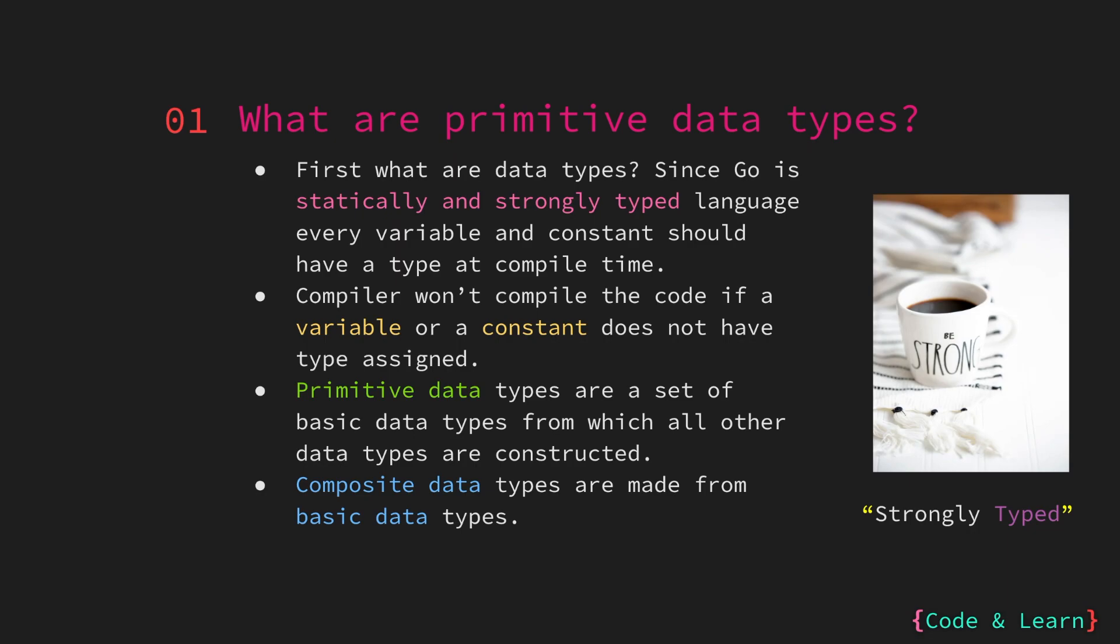Go is a statically and strongly typed language. Statically typed language means that every variable or constant that we use in Go needs to have an associated type with it at compile time. So the compiler needs to know what type of variable or constant is when we are using it at compile time.